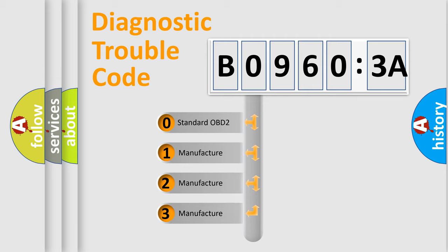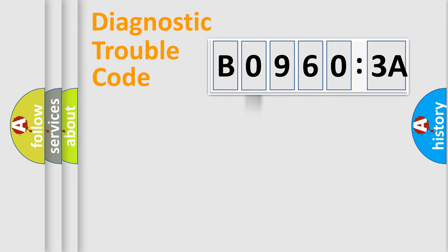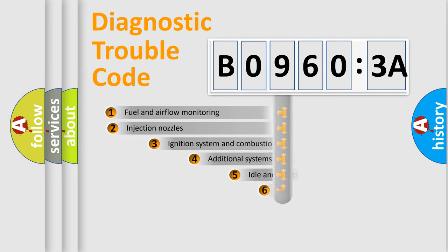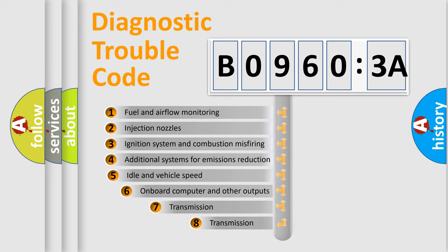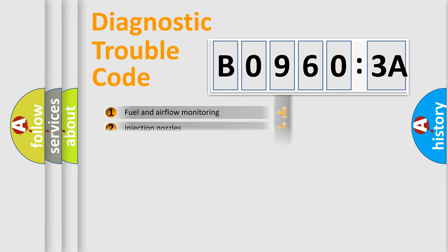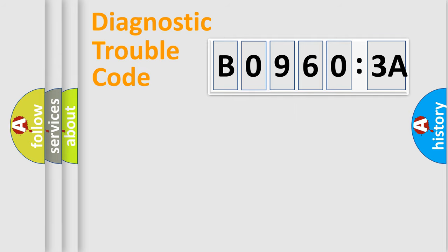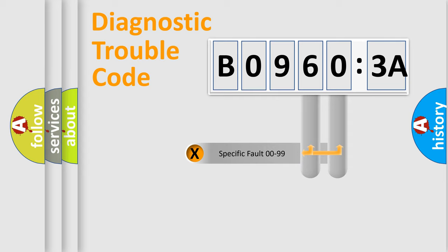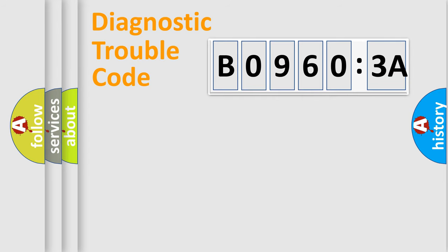If the second character is expressed as zero, it is a standardized error. In the case of numbers 1, 2, 3, it is a manufacturer-specific error. The third character specifies a subset of errors. The distribution shown is valid only for the standardized DTC code. Only the last two characters define the specific fault of the group.